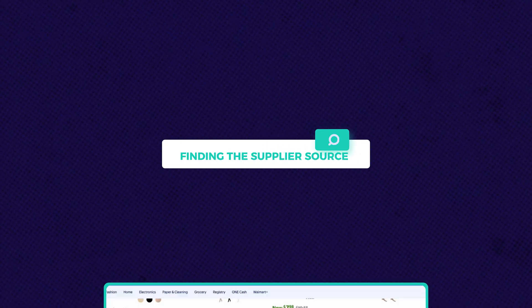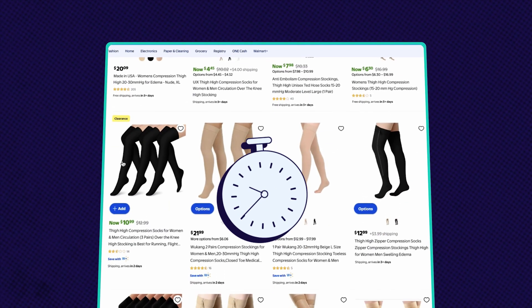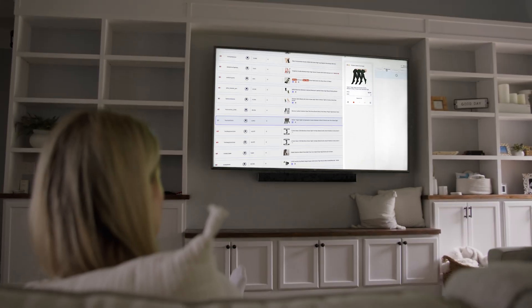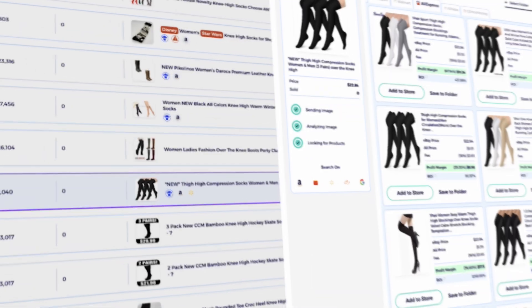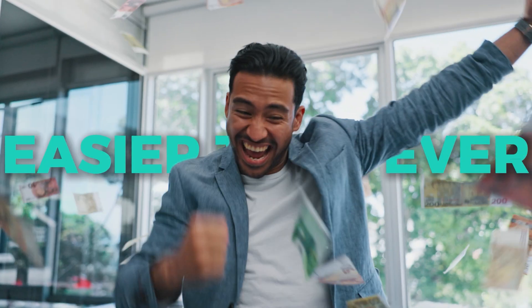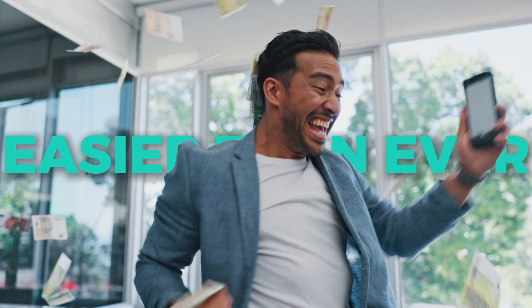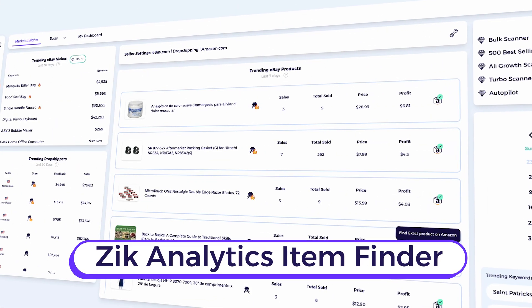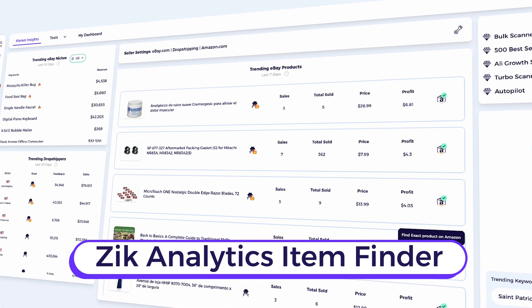Finding the supplier source of winning products used to take hours. Now, it takes seconds. In this video, I'm going to show you how to use a tool that will make your dropshipping operation easier than ever, the Ziek Analytics Item Finder.